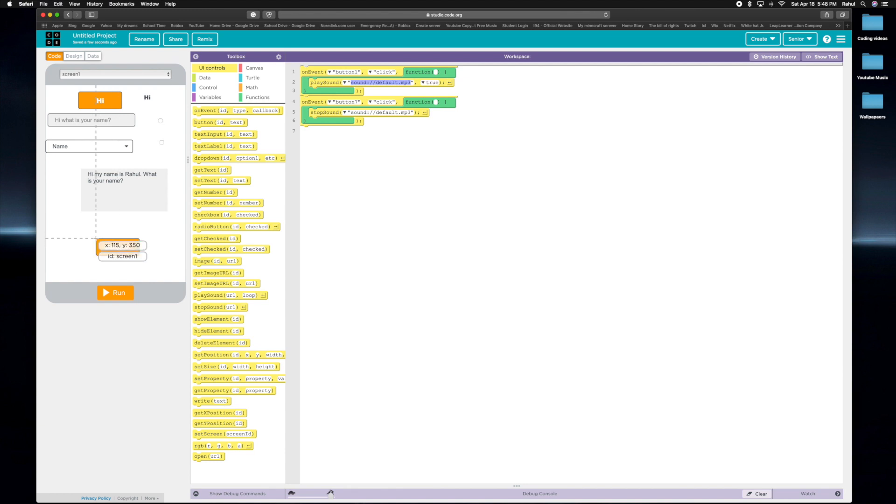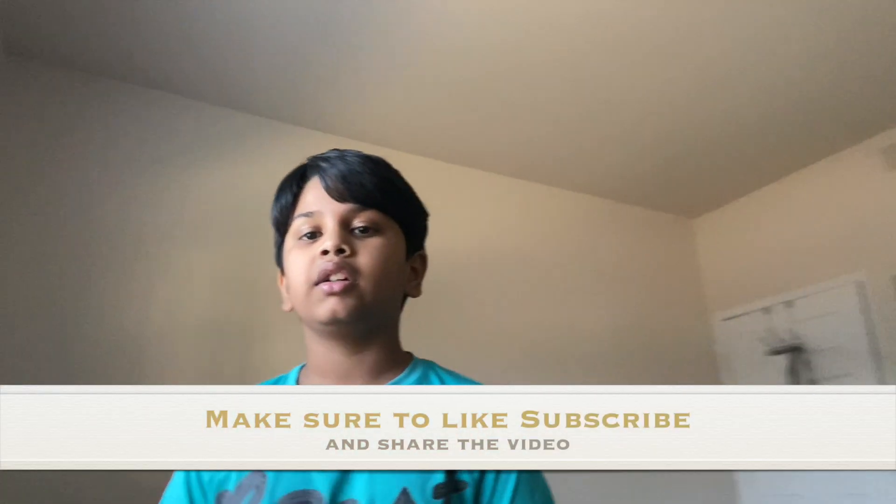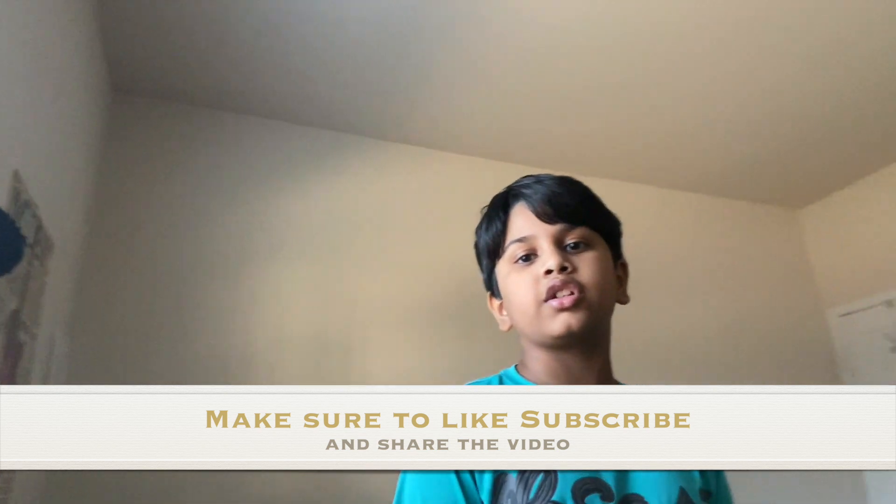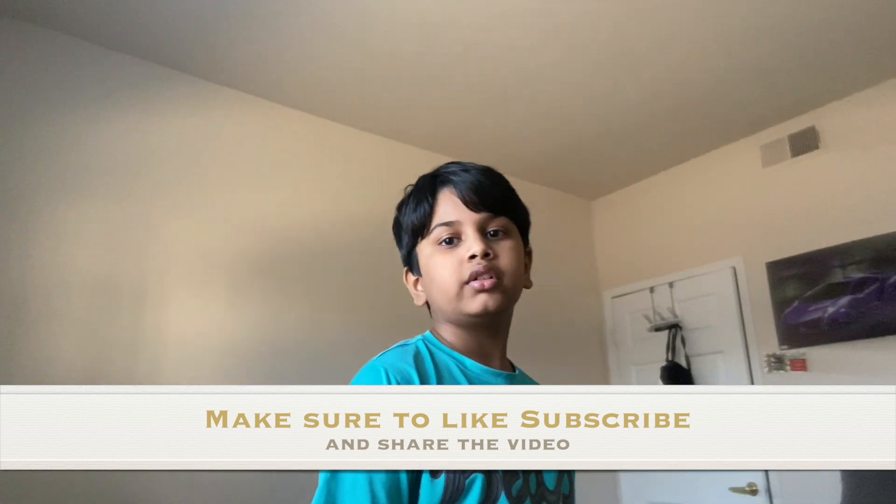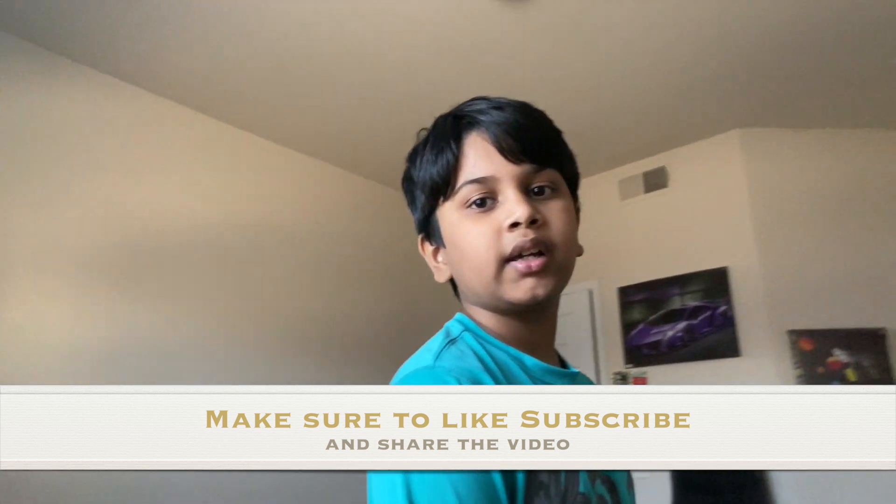So yeah, thank you for watching my video, guys. Make sure you use designing on every single project, so your project looks way more awesome. Make sure you like, subscribe, and share the video. See you guys next time. Bye.